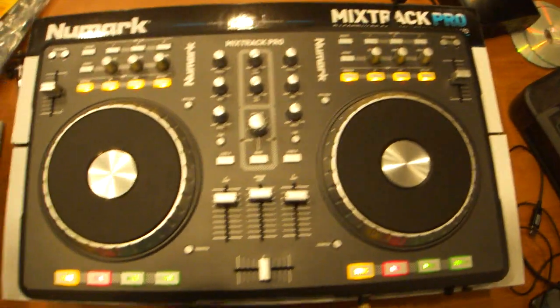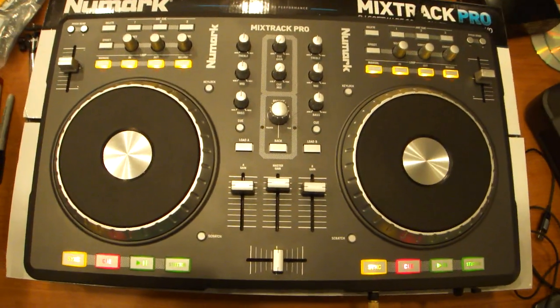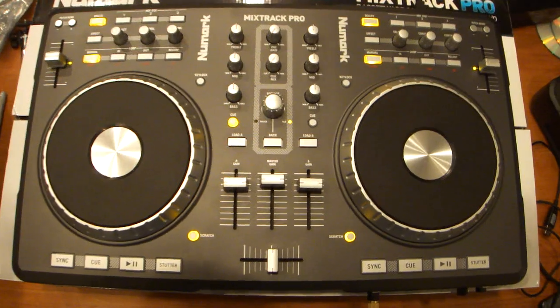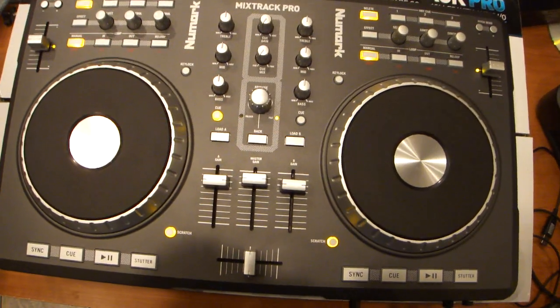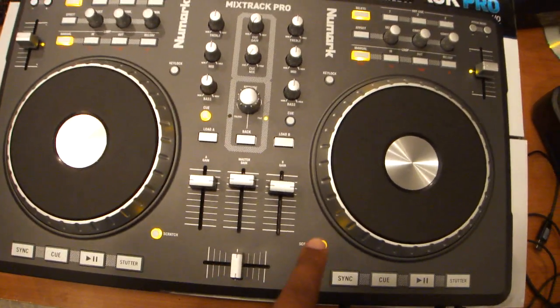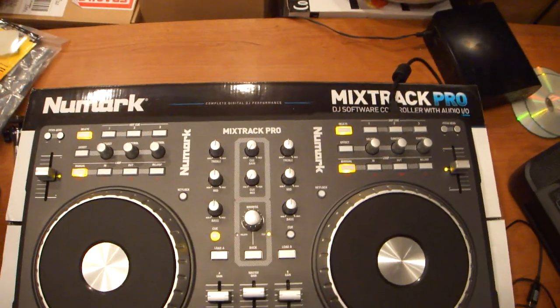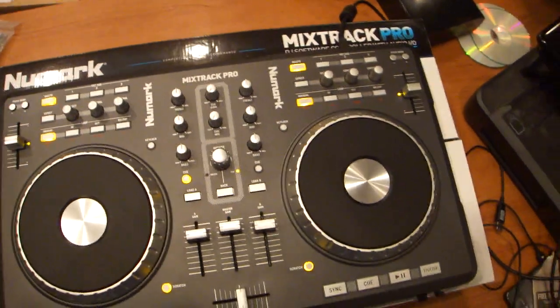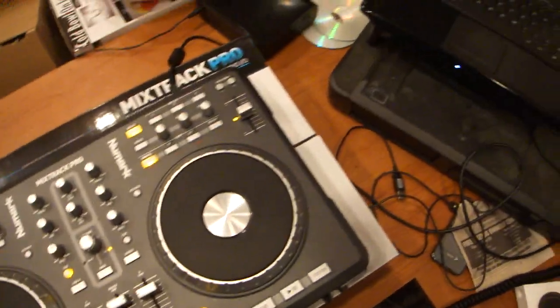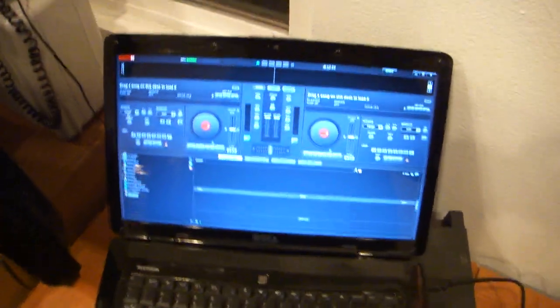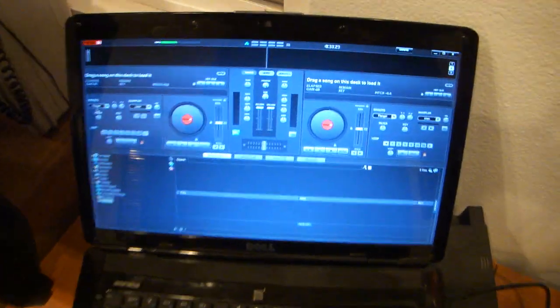We'll go ahead and open up Virtual DJ, and all the lights here go off, except for a few of them here. Next we're going to configure a few things on here.